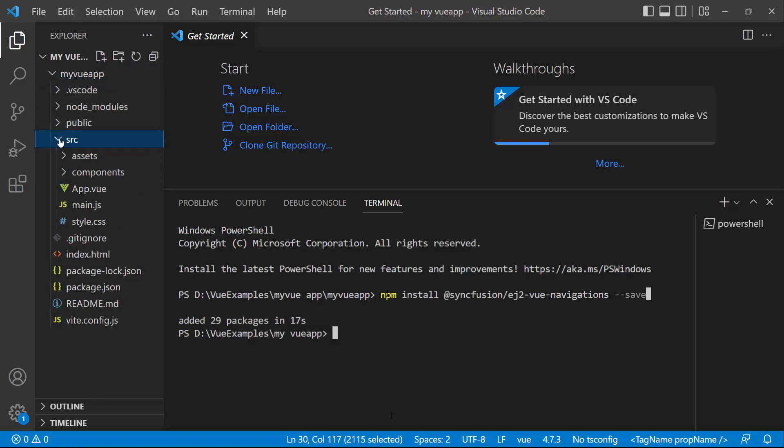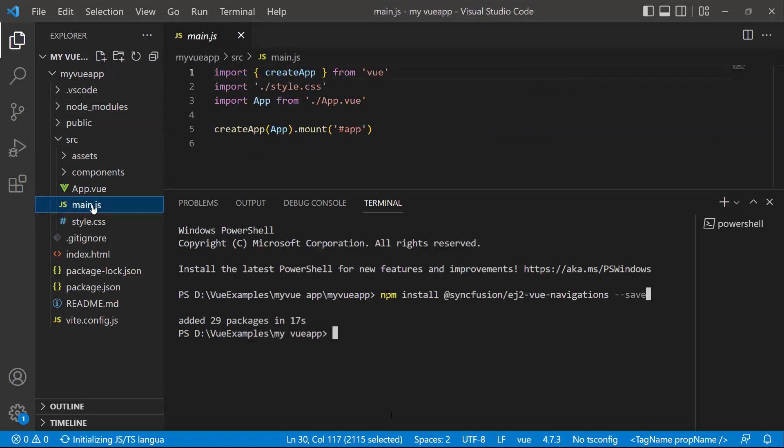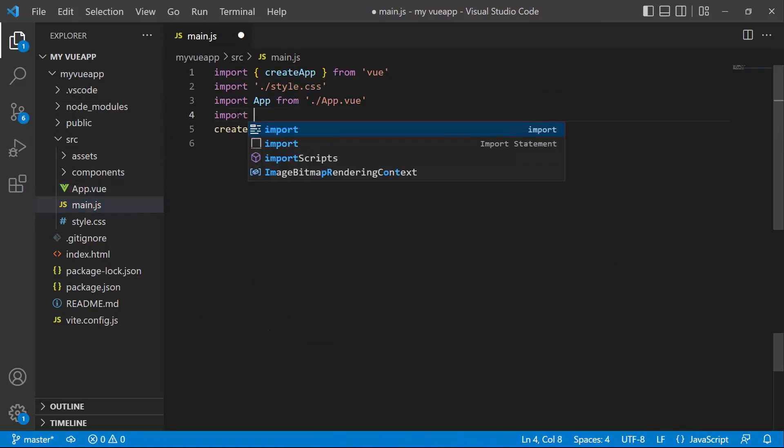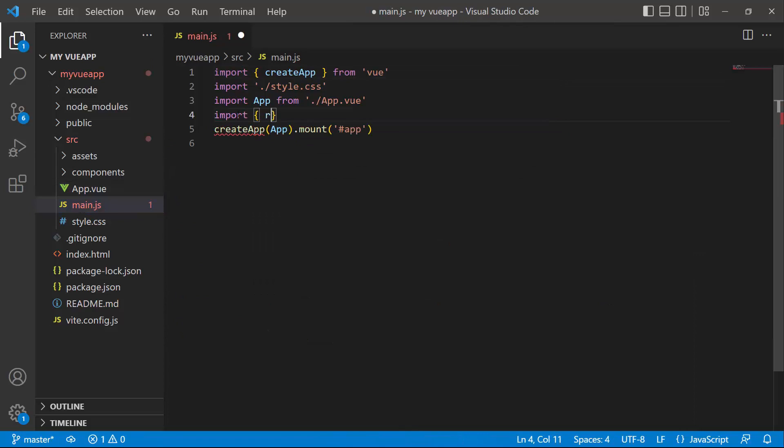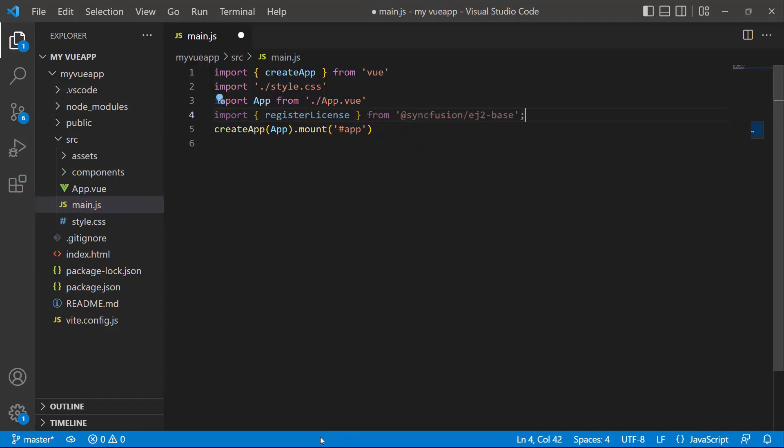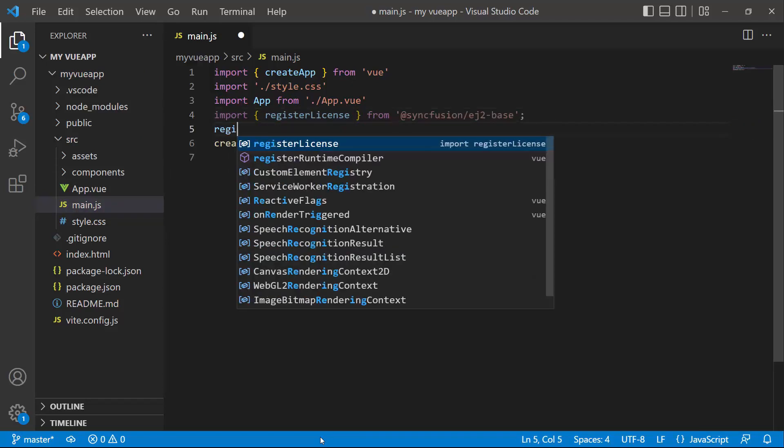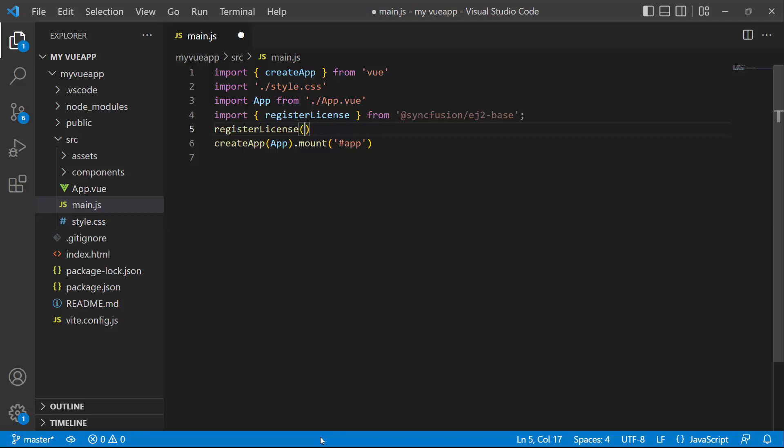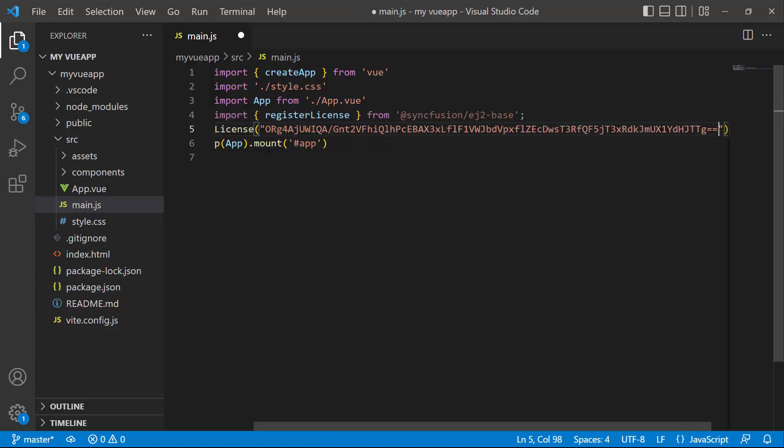So, I open the main.js file and import the register license method from the Syncfusion EJ2 base package. Using this method, I register the trial license key.